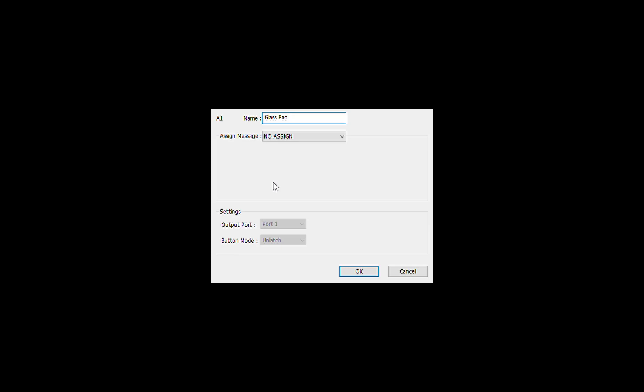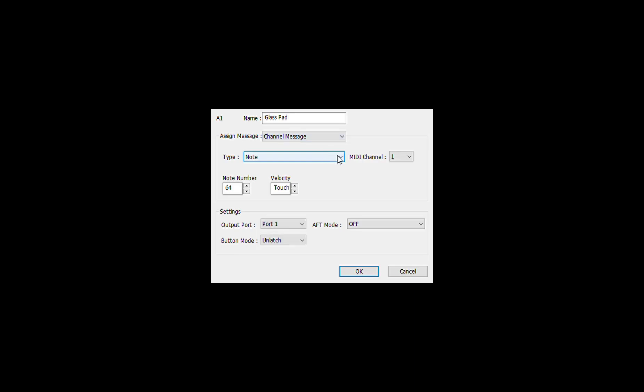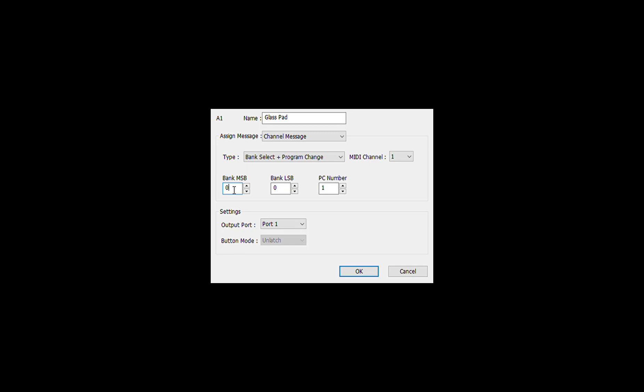In this case we will type glass pad, because that is the name of the voice on the Roland FA-06 that we're trying to address. We will then select channel message, we will select program change plus bank select. We can leave MIDI channel one because we are going to change the voices on channel one. Then we will put in the address that we found next to the glass pad in the Roland manual, and that was 95, 64.